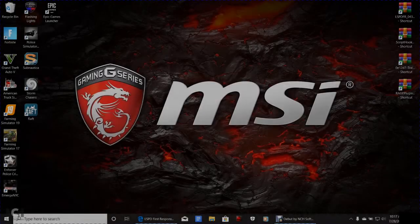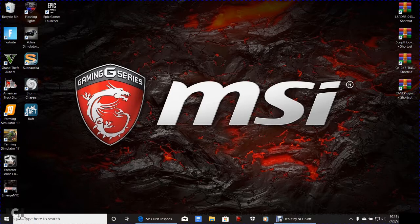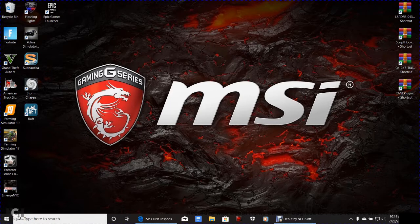What's going on guys, Criminal Justice here, and today we are back with another full tutorial on the latest updates of LSPDFR, Script Hook V, Simple Trainer, and Rage Plugin. I'm doing them all at once.